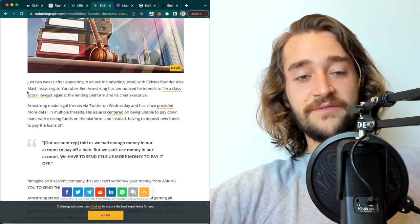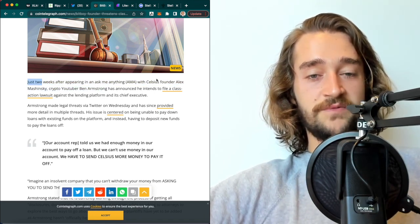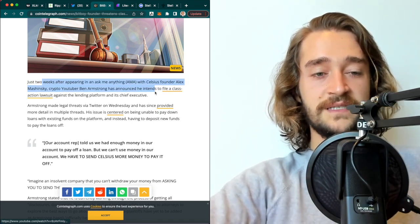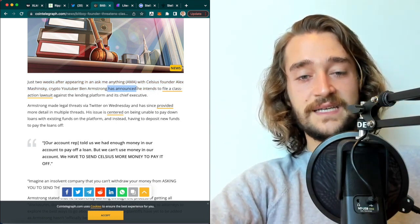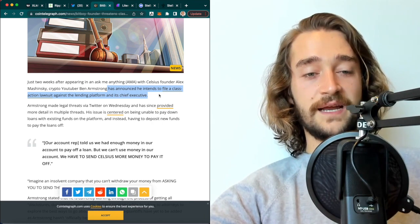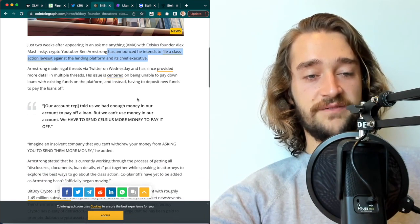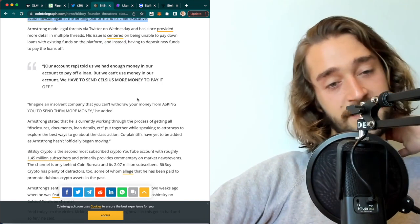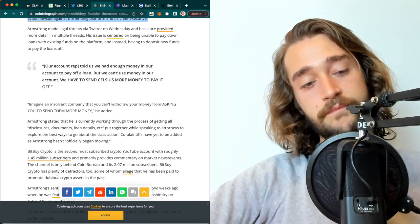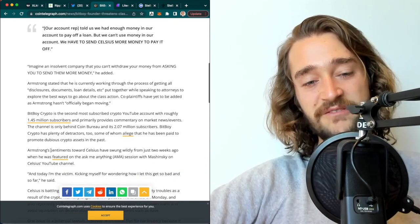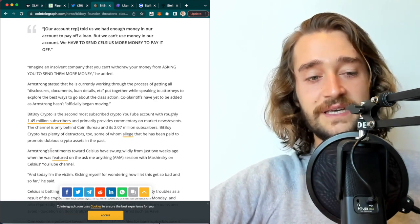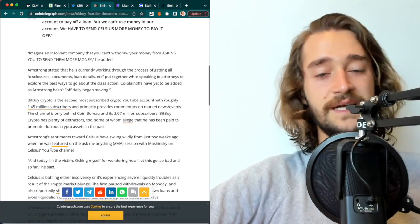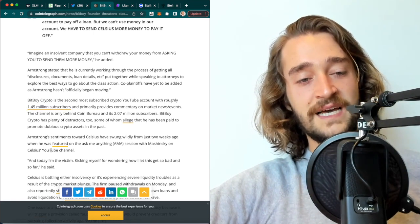Just two weeks after appearing in an Ask Me Anything with Celsius founder Alex Mashinsky, crypto YouTuber announced that he intends to file a class action lawsuit against the lending platform and its chief executive. This is very big because BitBoy Crypto has a big following. He has 1.45 million subscribers. So he has big influence in terms of what he'll be able to do with that class action.